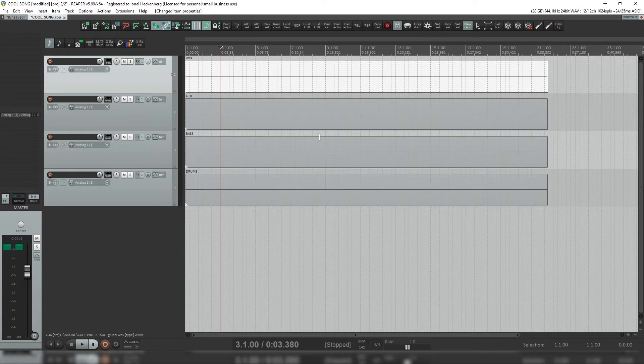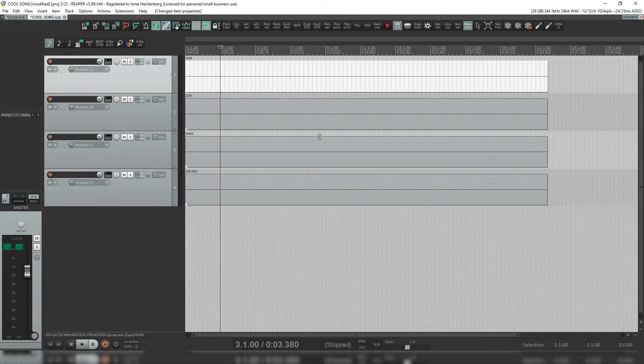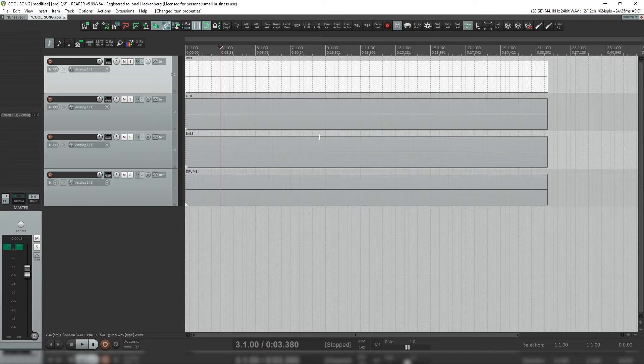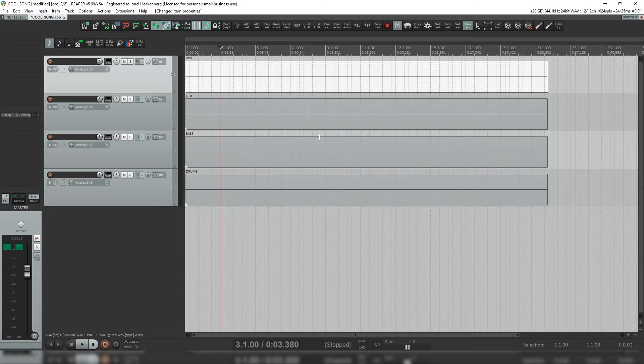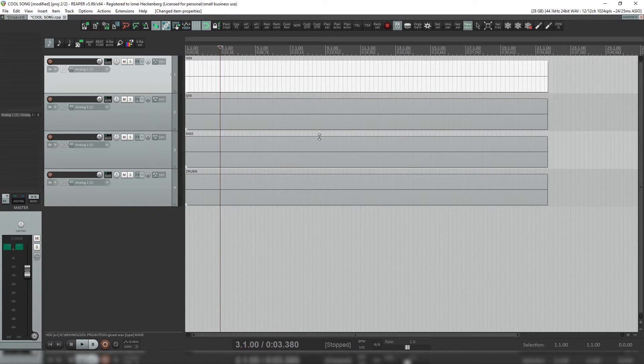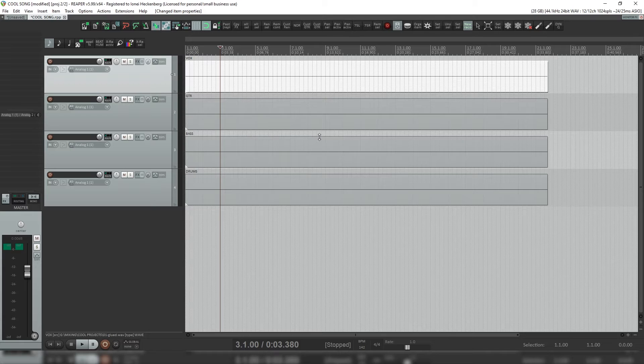Hi, so this is a quick tutorial on how to save a Reaper project, including all the stems and raws to be able to send to another producer, mix engineer, or artist so that they can open up that session and have all of your files ready to go in a Reaper session.